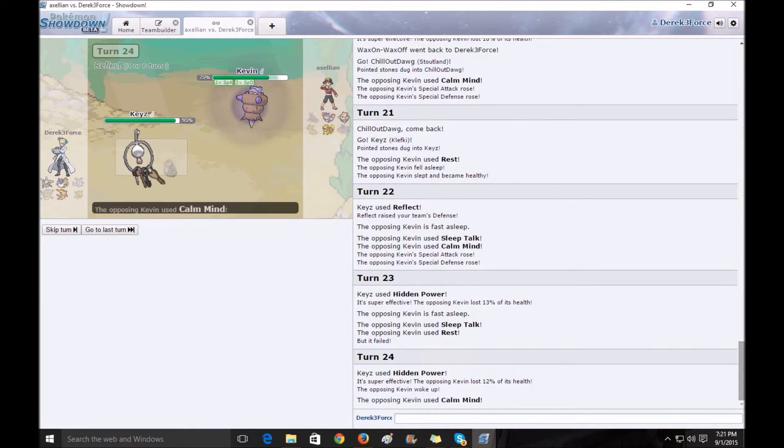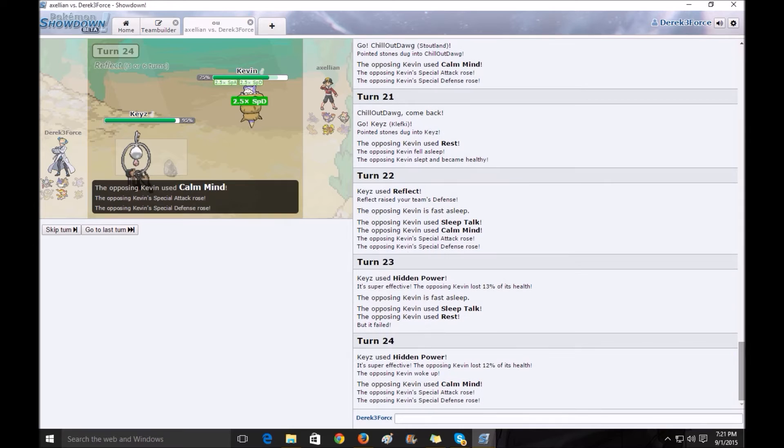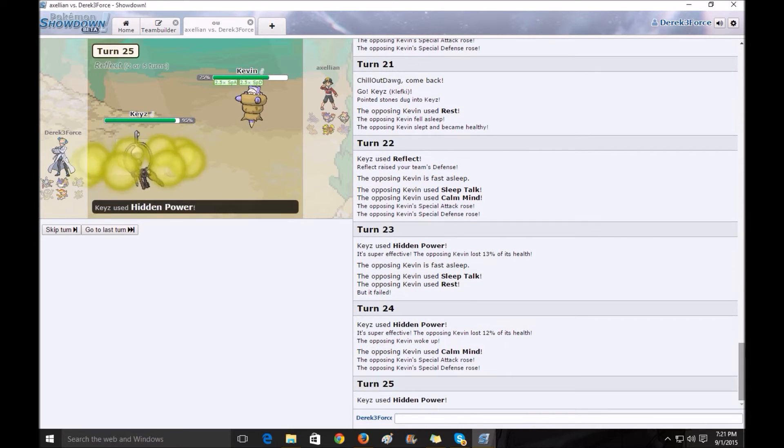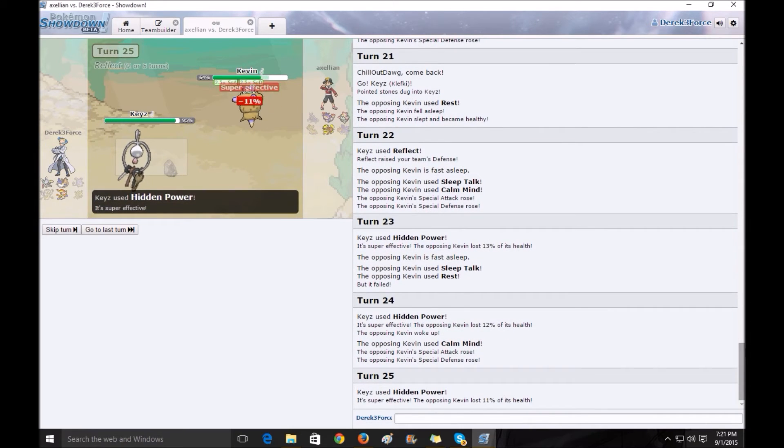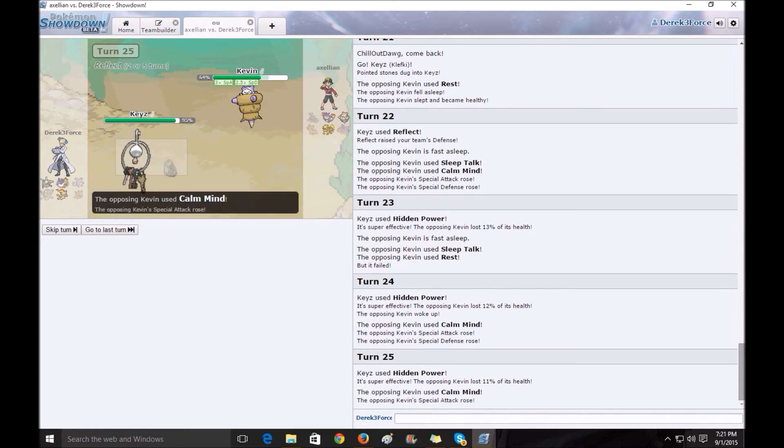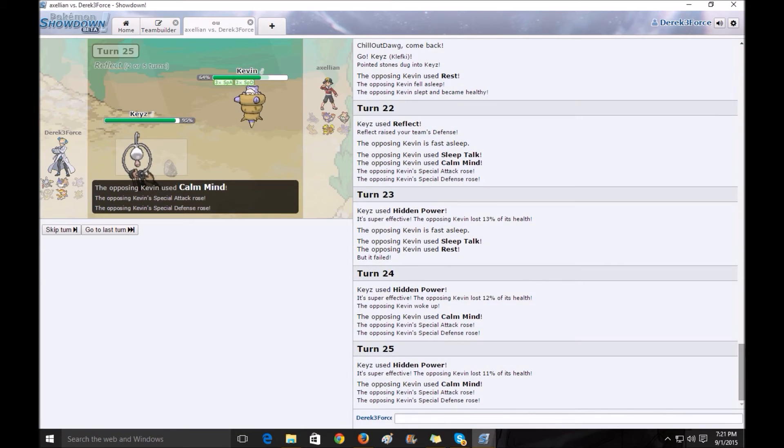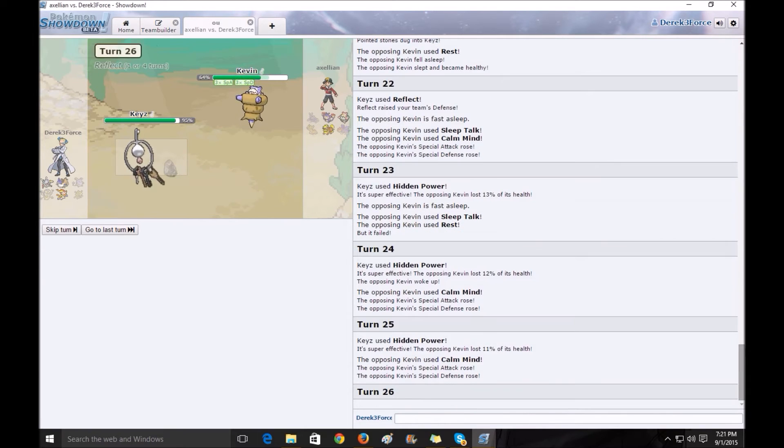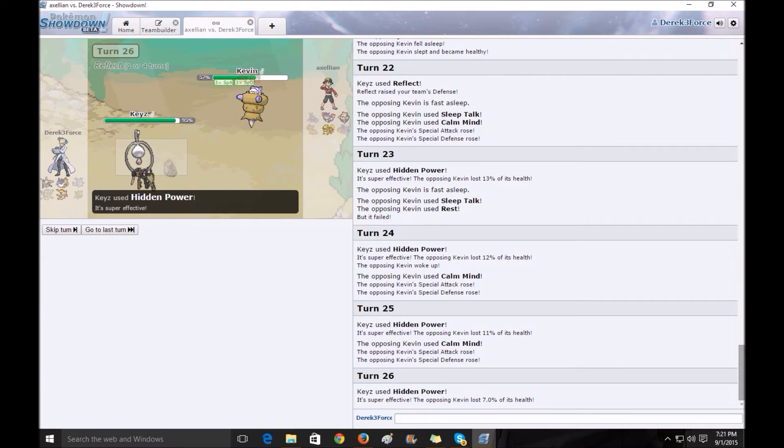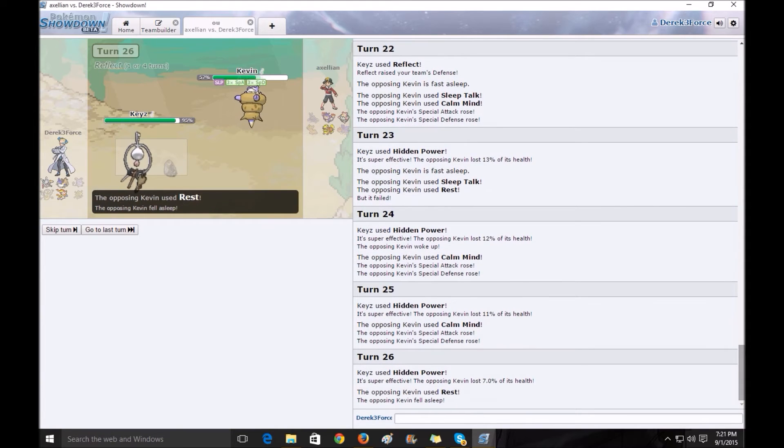I should have ran Foul Play on my Clef Key, and I was actually thinking about running it, but I didn't. It would have been really effective in this match, I believe, if it actually hit Special Attack. I have to read up on that. I don't really know if it does Special Attack or if it only does Attack.